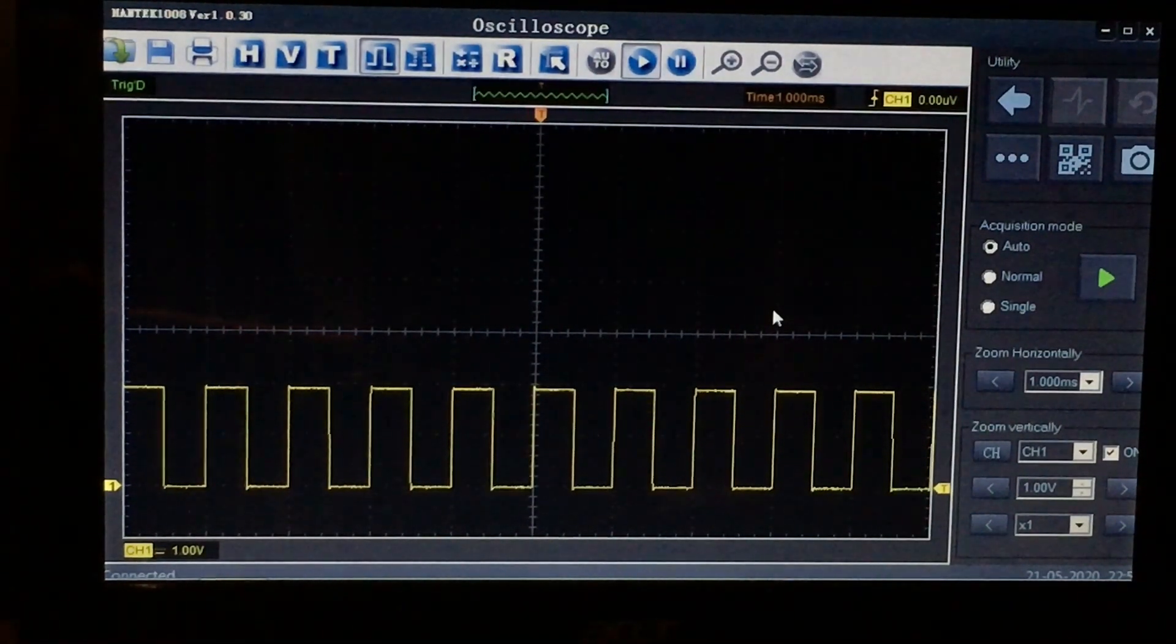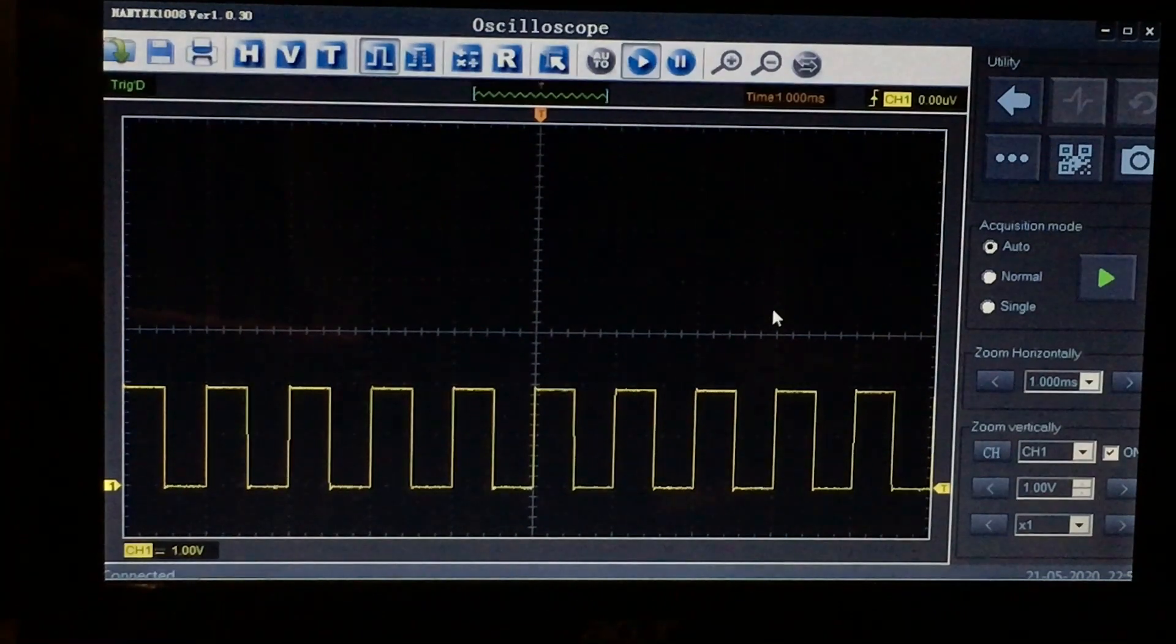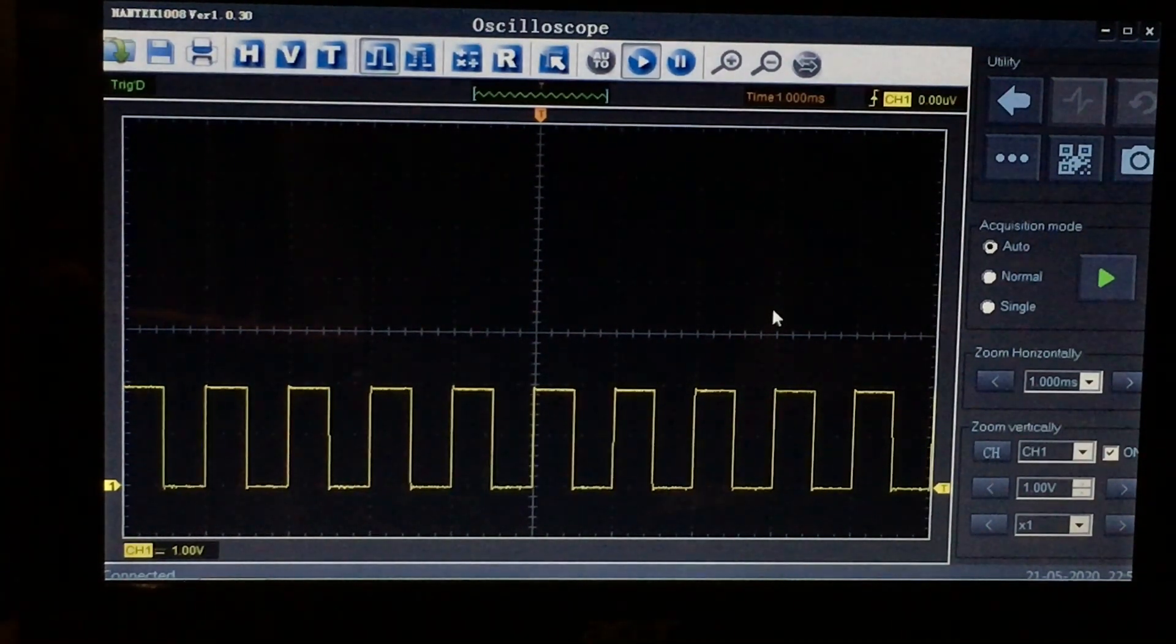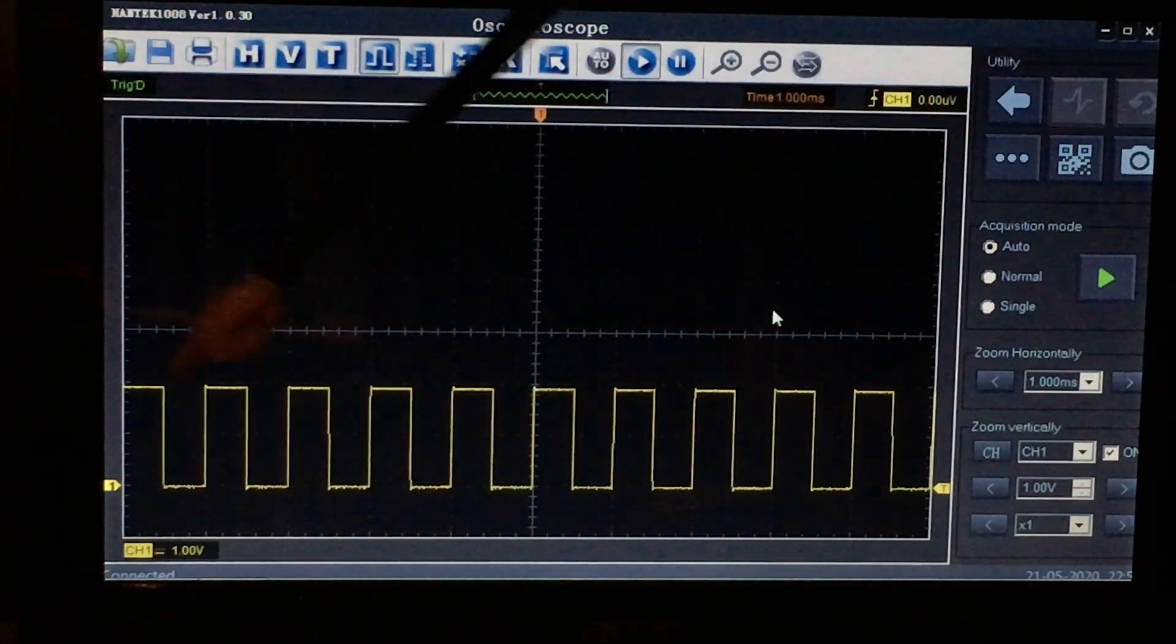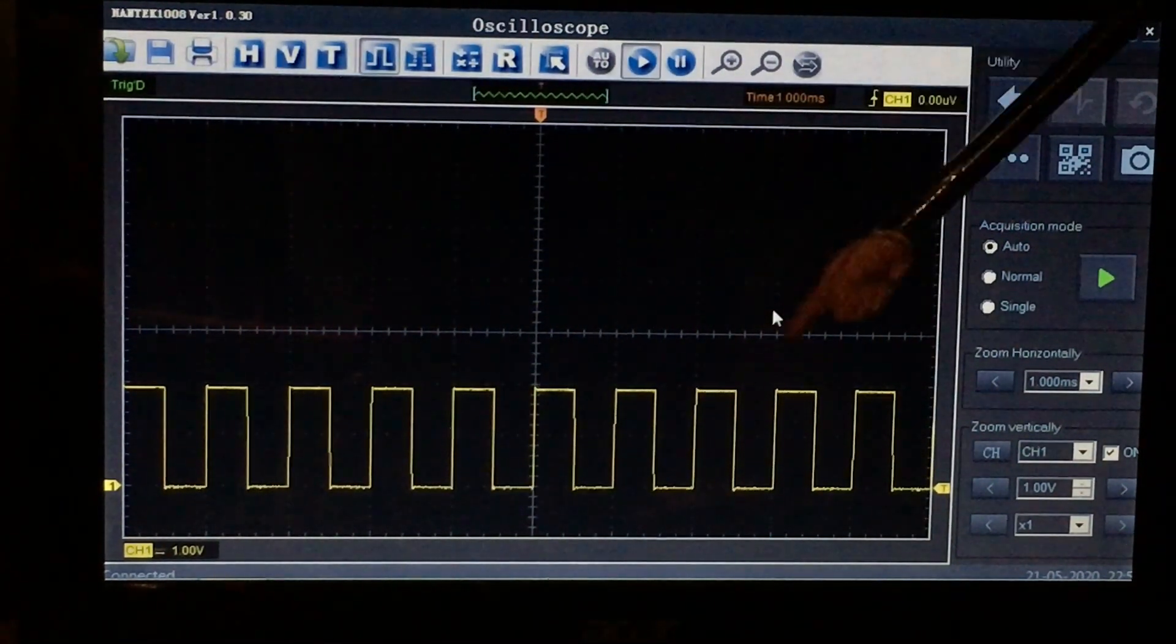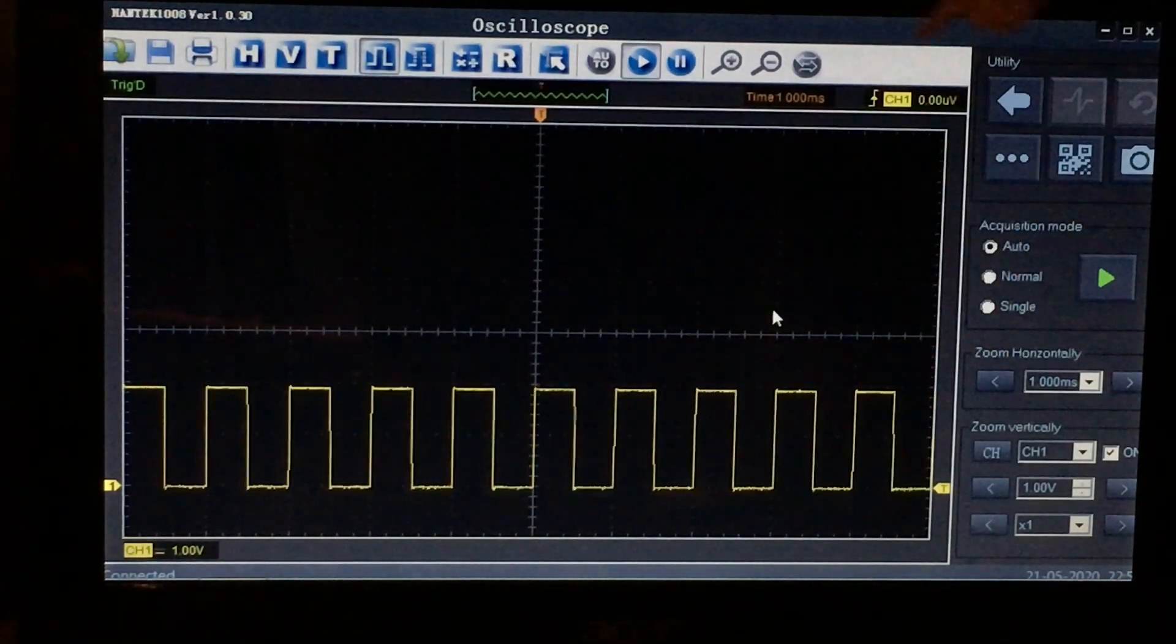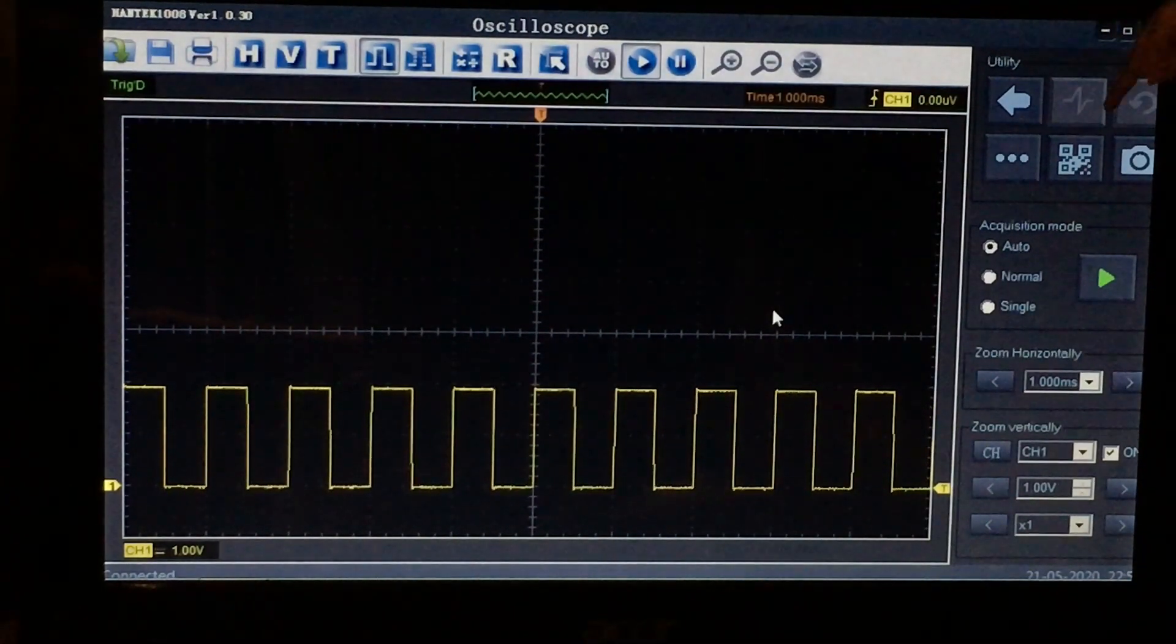But once you get those basics, those fundamentals behind you, you start to think, well what other tools are actually built into the software here? And you might want to have a waveform here and you think, well I'd like to have this on file so I can refer back to it in the future for a myriad of reasons.